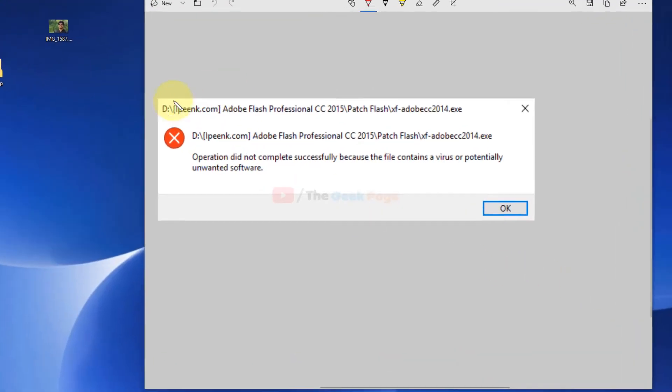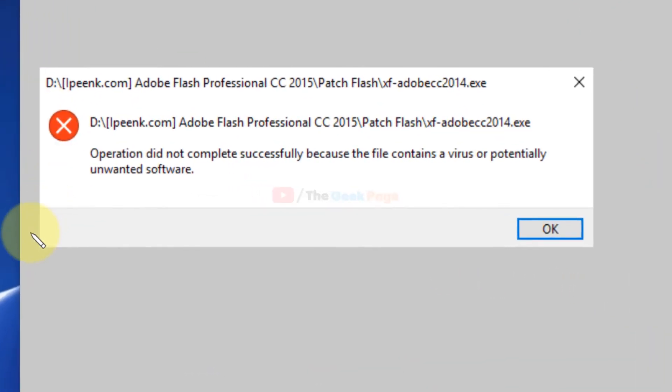Hi guys, let's fix this problem. If you're getting this error: 'Operation did not complete successfully because the file contains a virus or potentially unwanted software' and you're not able to run the exe file, it's very easy.